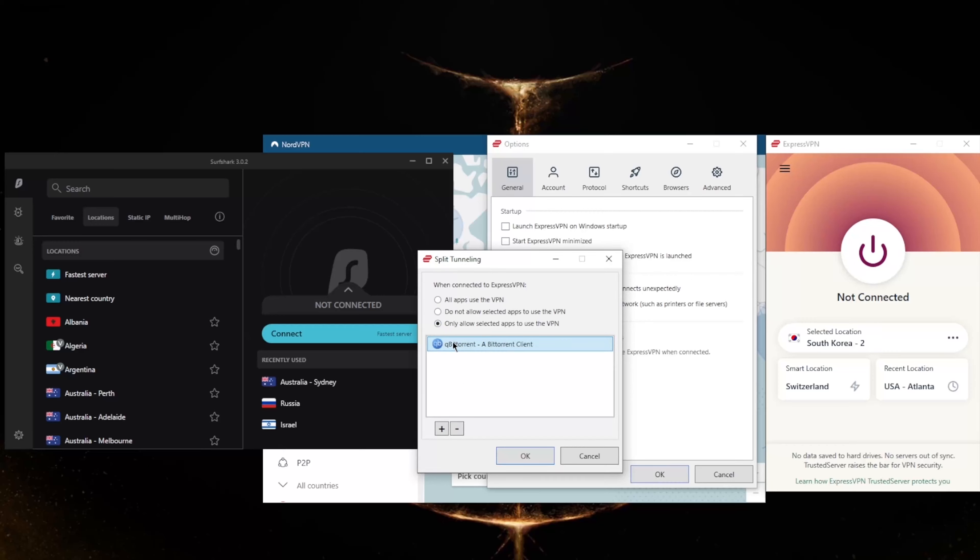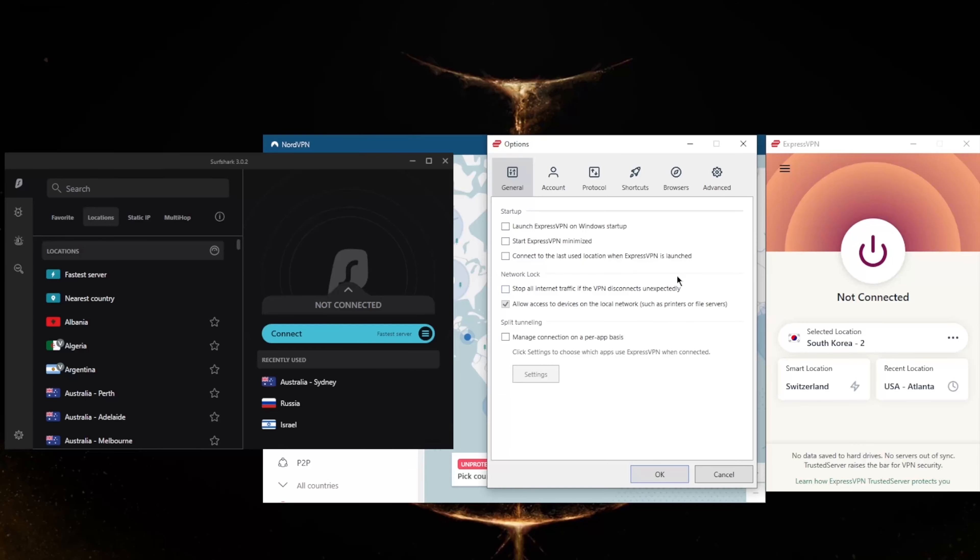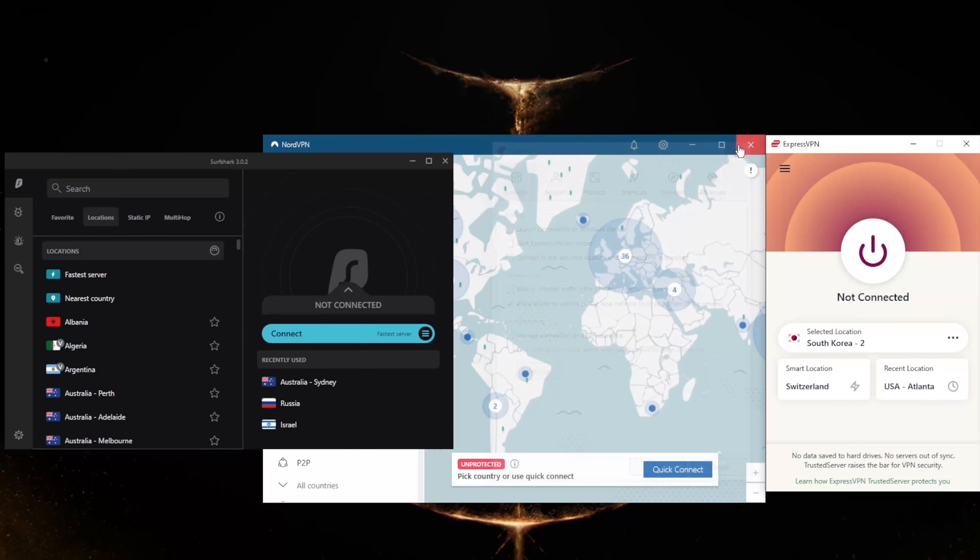Or the other way around, where you could have select applications bypass the VPN connection while the rest of your network is secured by the VPN. So let's say you're looking for a VPN that is a little bit more budget-friendly, and that would be NordVPN.